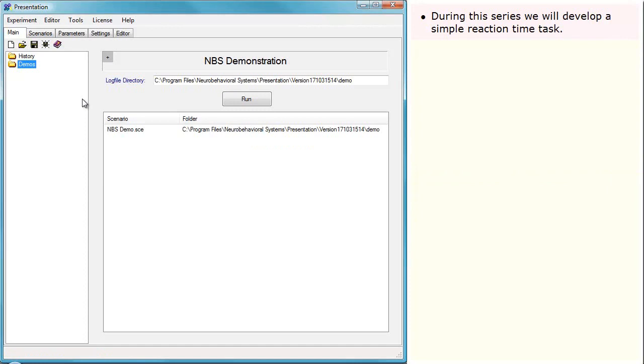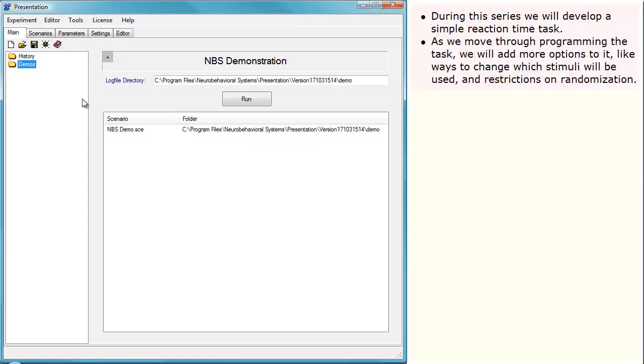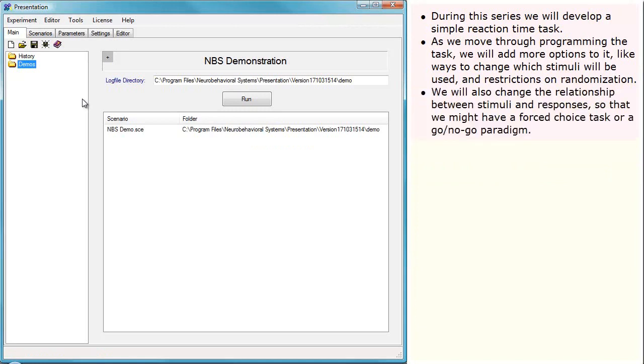During this series, we will develop a simple reaction time task. As we move through programming the task, we will add more options to it, like ways to change which stimuli will be used and restrictions on randomization. We will also change the relationship between stimuli and responses, so that we might have a forced choice task or a go-no-go paradigm.